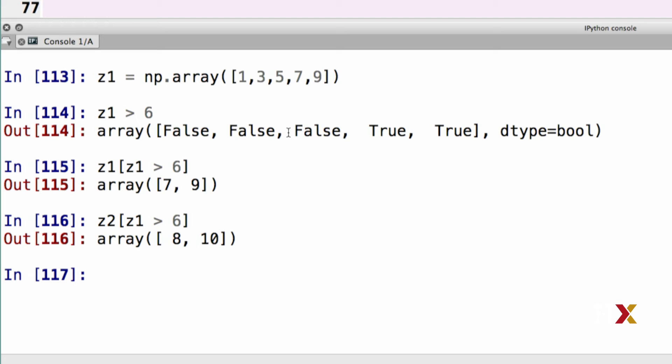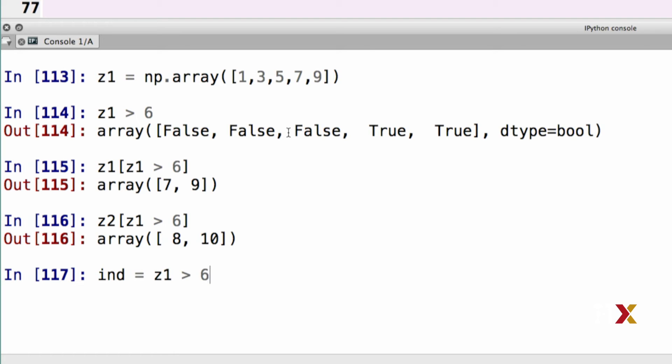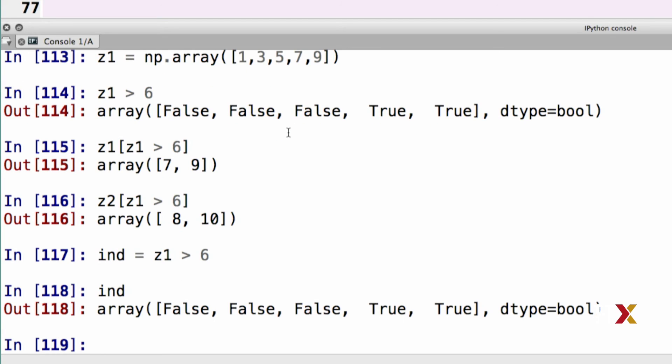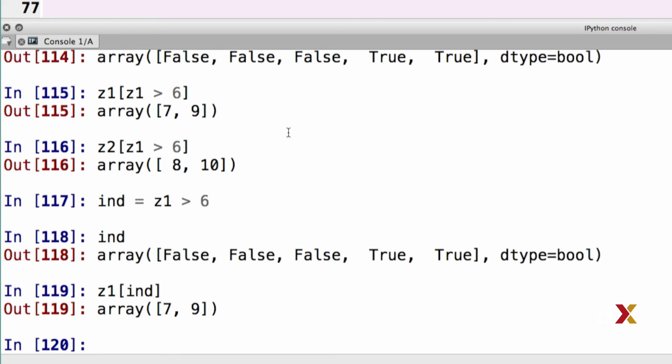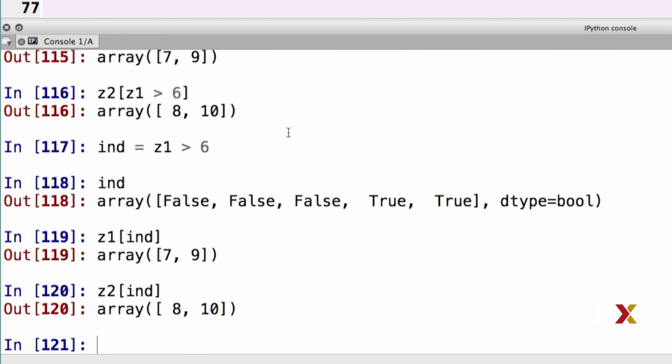I could also define my logical vector in a slightly different way. I could explicitly construct a logical vector. In this case, I've typed ind equals z1 greater than 6. If we inspect the content of ind, we'll see that it's a logical vector. I can now type z1 square bracket ind, and I get the same output as before. Similarly, I can type z2 ind, and the output is the same.